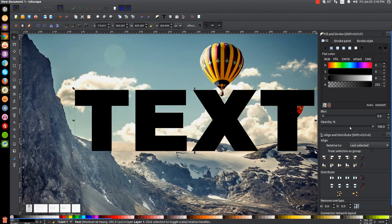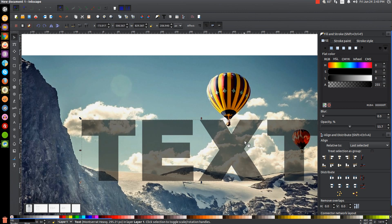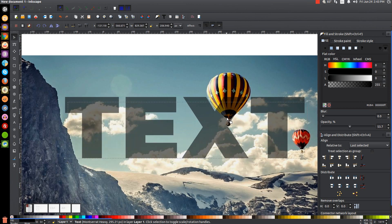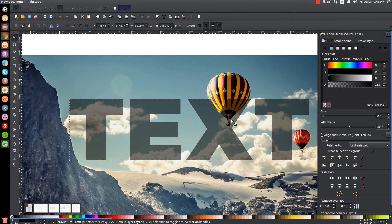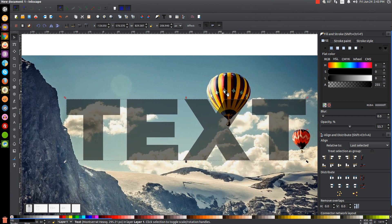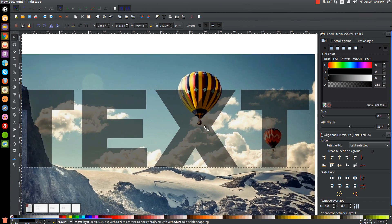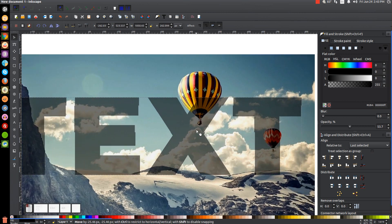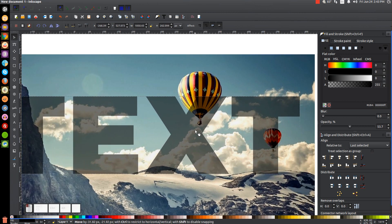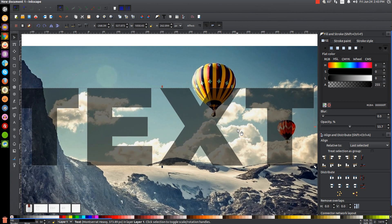I'll drop the opacity of the text in half so I can see the image through it, and I'm going to position the text right about here where the hot air balloon will be coming out of the X. I want to make this a little larger — right about there. I want the hot air balloon coming out of the letter X, and at the same time I want that hot air balloon included in the image.